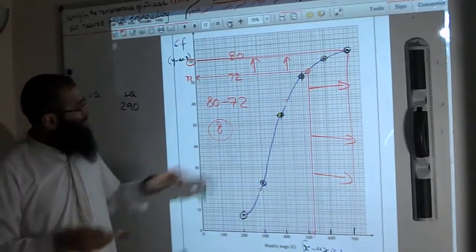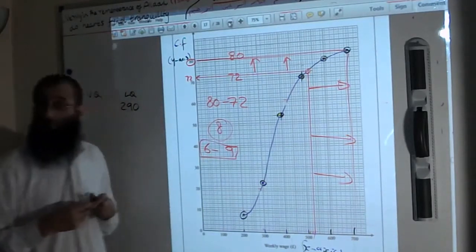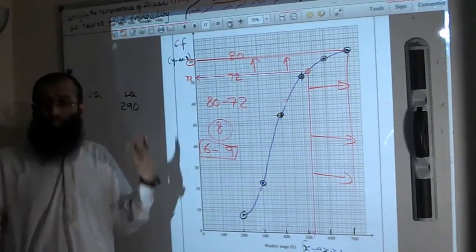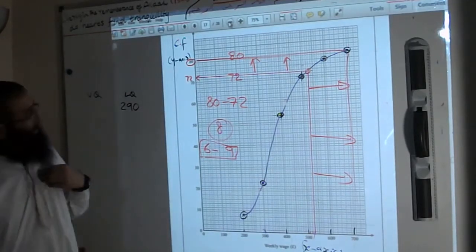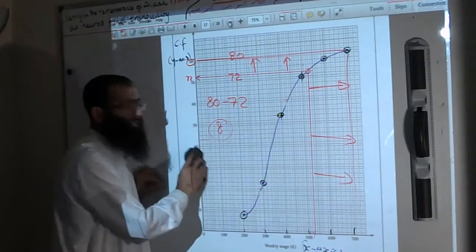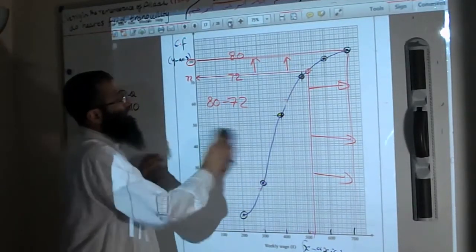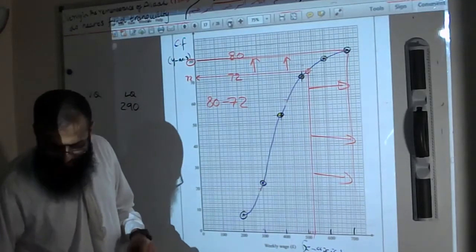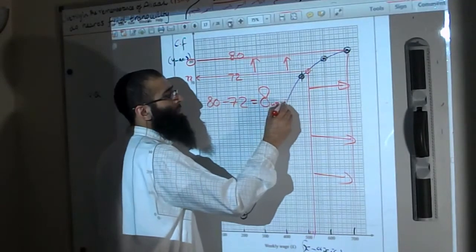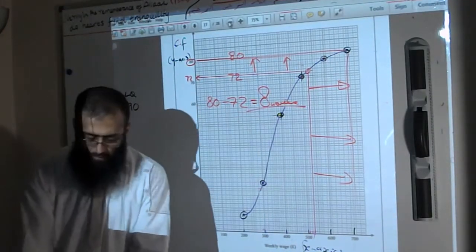I get 8 workers according to my graph. The examiner will accept any answer from 6 to 9, because the graph won't be exactly the same for everyone. The answer to part D is 8 workers.